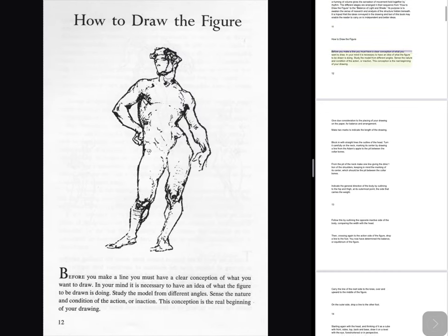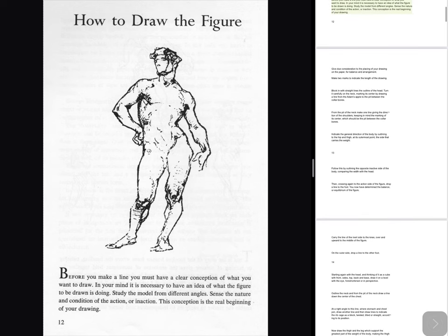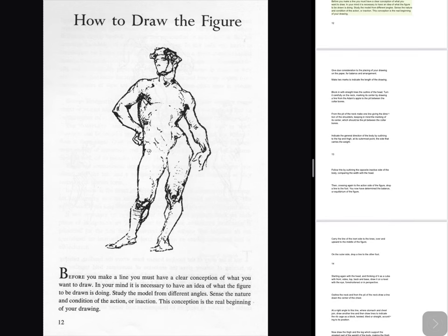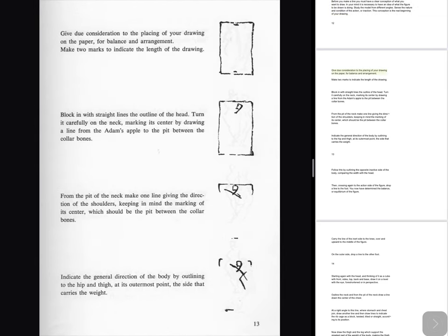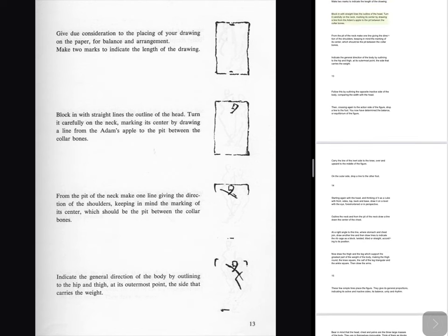How to draw the figure: Before you make a line you must have a clear conception of what you want to draw. In your mind it is necessary to have an idea of what the figure to be drawn is doing. Study the model from different angles. Sense the nature and condition of the action or inaction. This conception is the real beginning of your drawing. Give due consideration to the placing of your drawing on the paper. For balance and arrangement, make two marks to indicate the length of the drawing. Block in with straight lines the outline of the head. Turn it carefully on the neck,